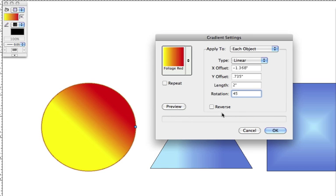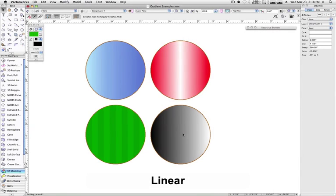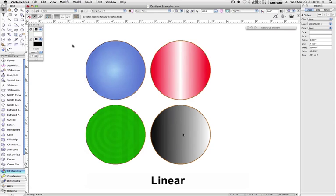There are four different types of gradient. The first is Linear. By default, all gradients are set to Linear, which means they fade from one color to another from side to side.